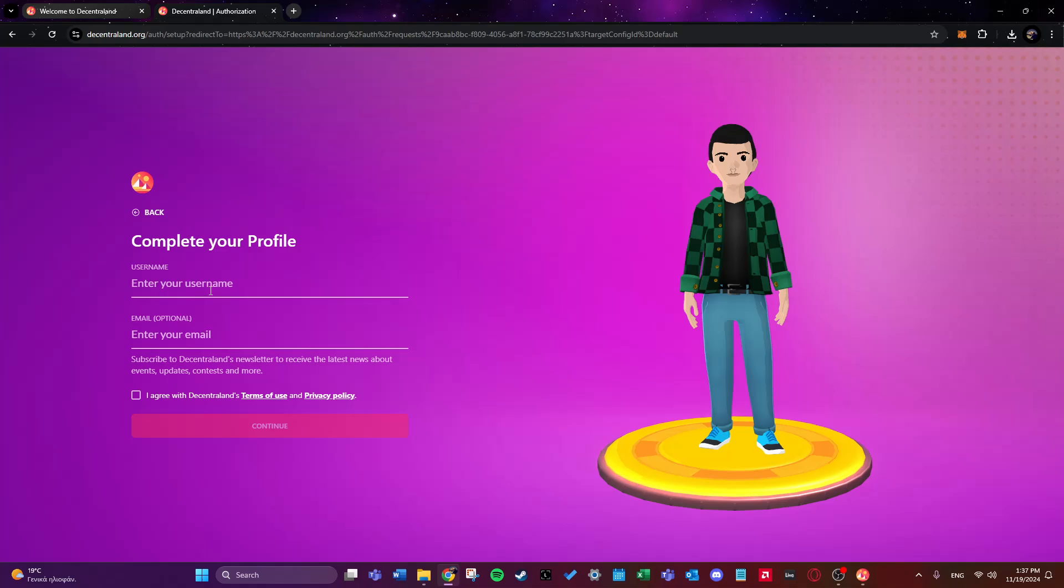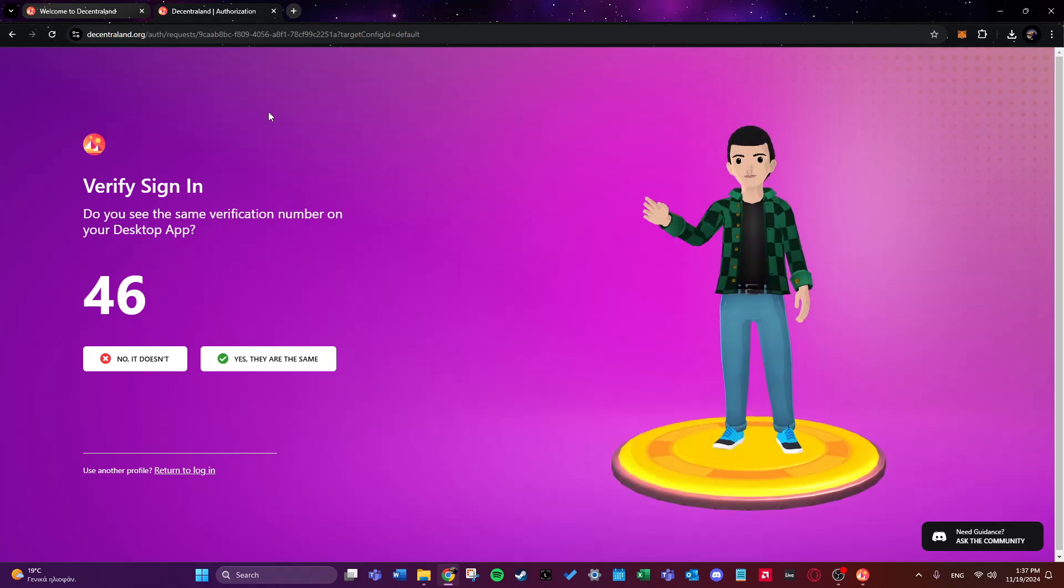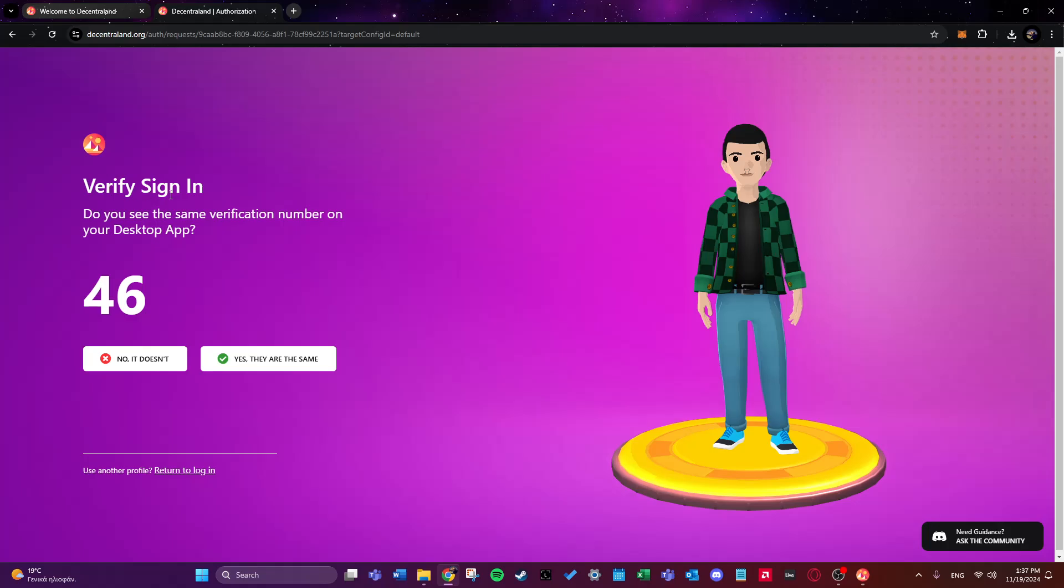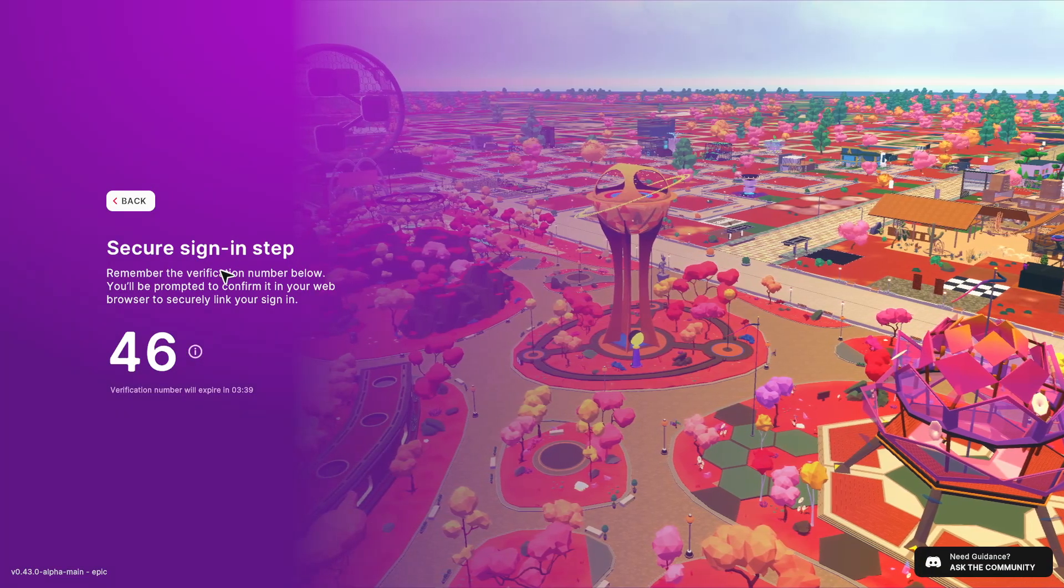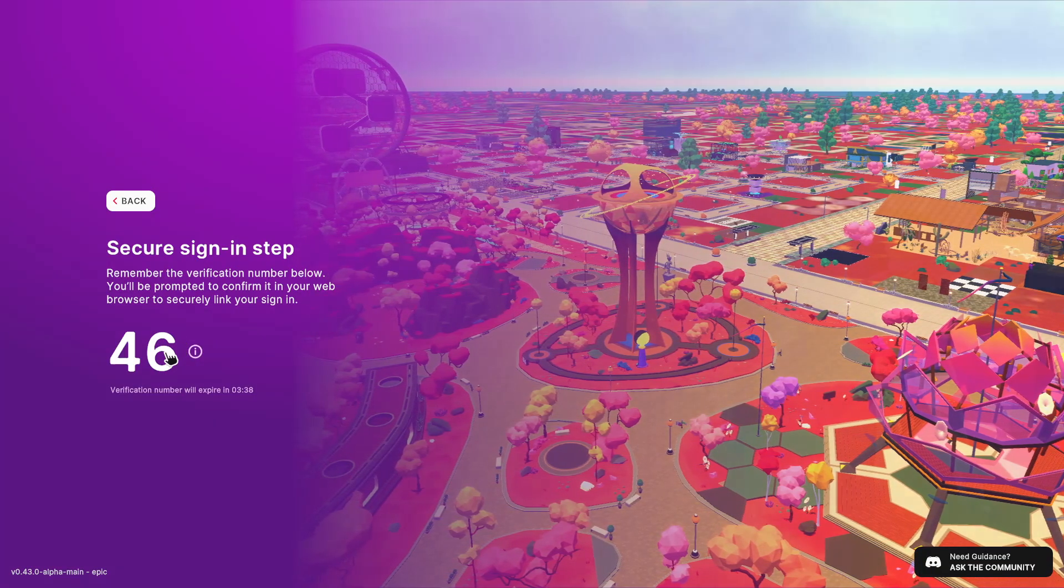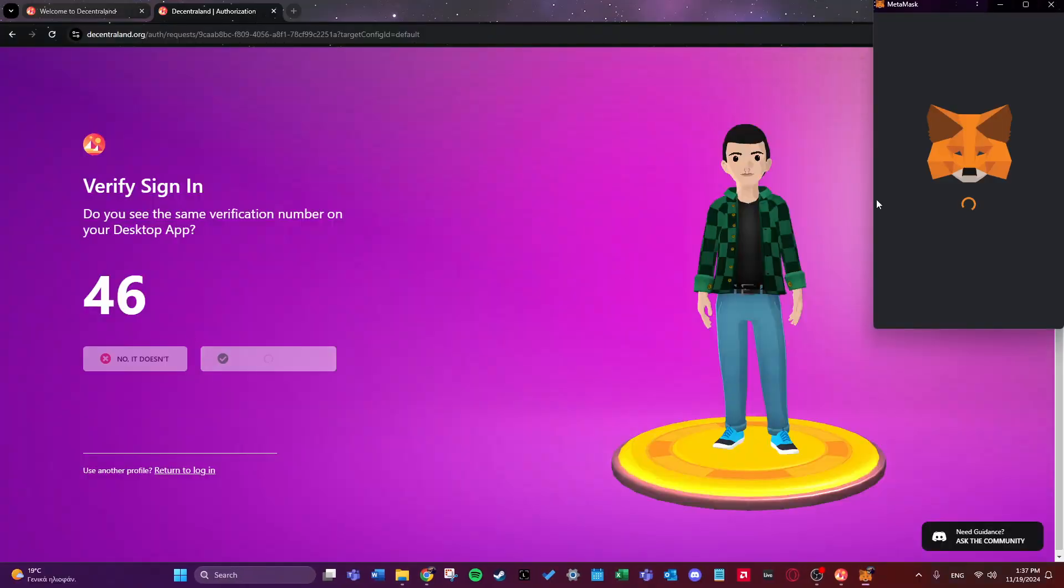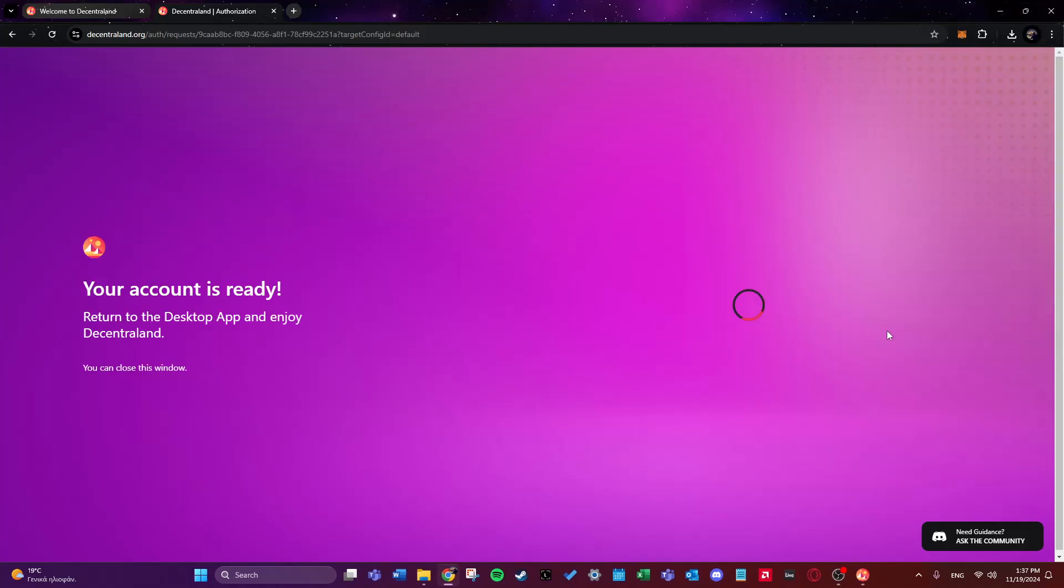So I will enter a username, for now I will not enter my email address. And as soon as we choose our avatar we need to verify our sign in once again. So we see this number 46 and we'll make sure that it's the same on the app as well, and it is. So we choose yes, they are the same.